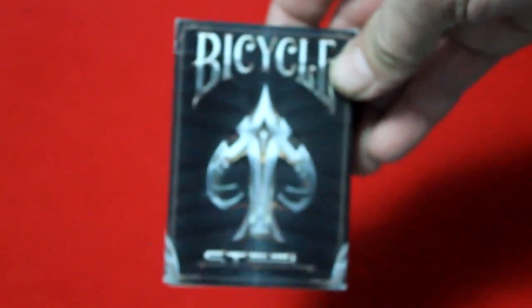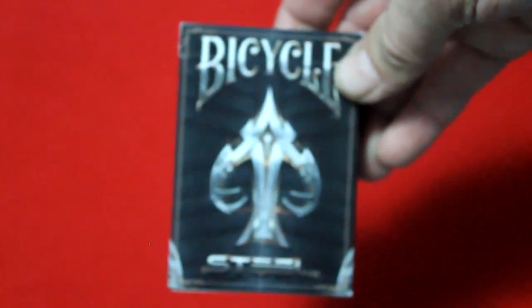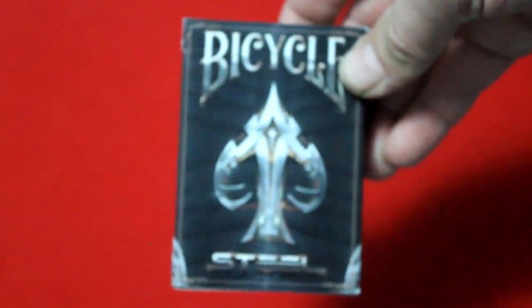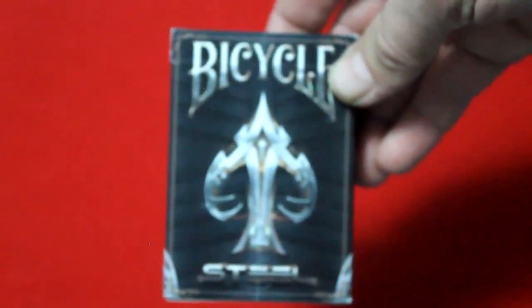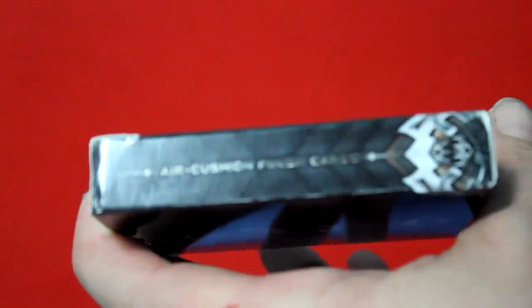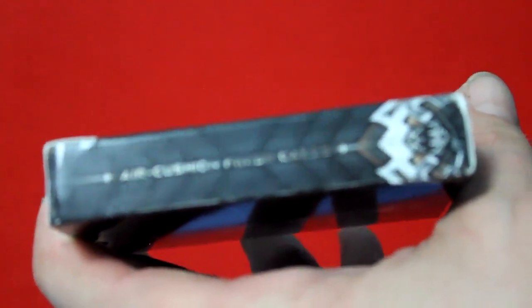So let's get on with the deck. The front of the box says Bicycle on top, Steel on the bottom. You get that cool spade chip on the one side. It says Cardisans.